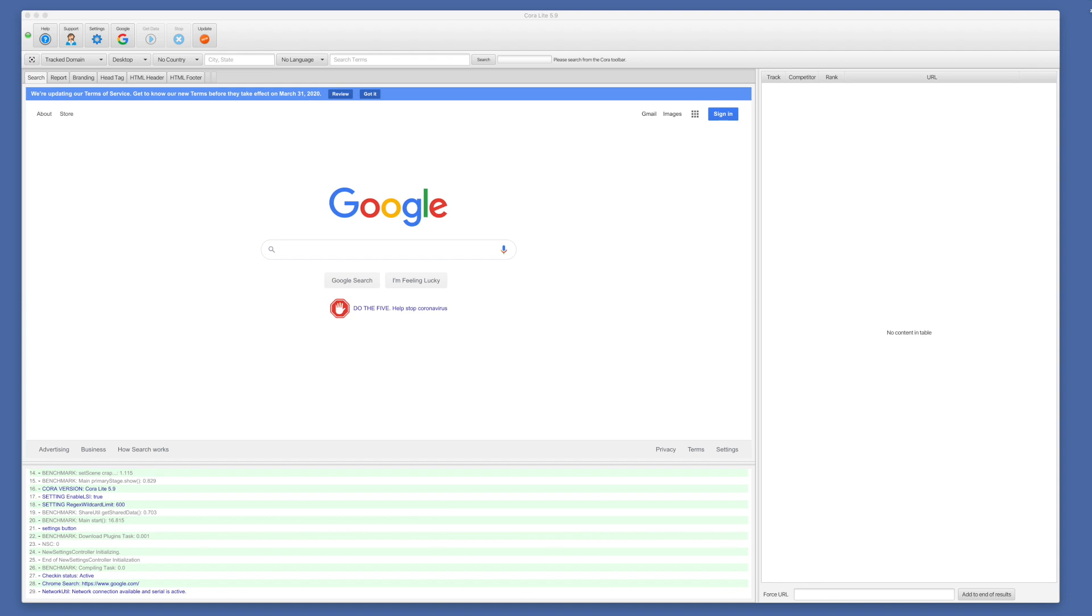Hello. Today I'm going to walk you through using Quora Lite. So if you are familiar with Quora SEO software, then most of this is going to be very familiar to you.